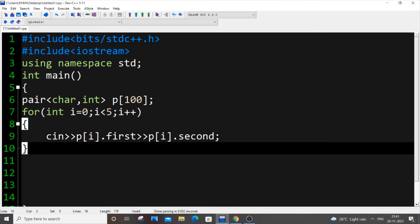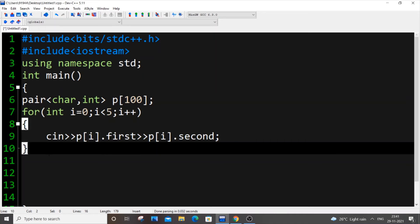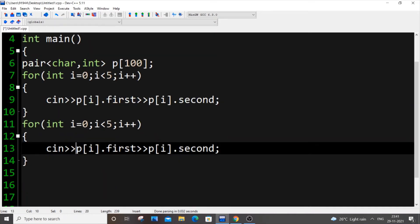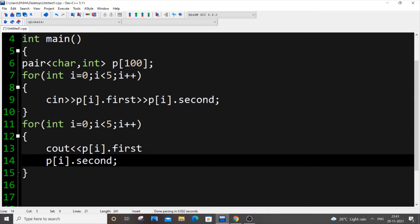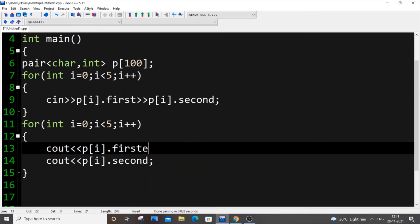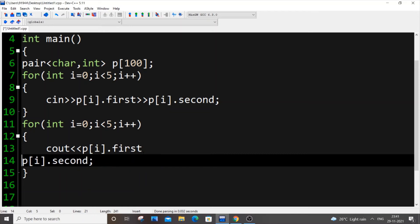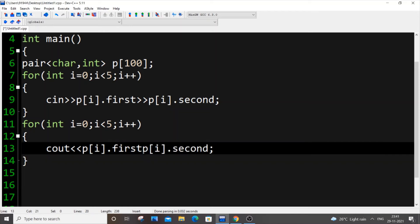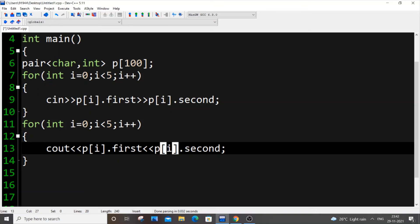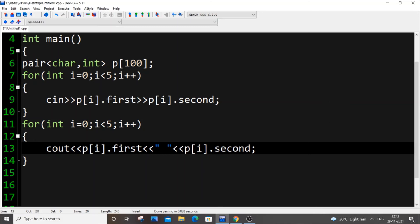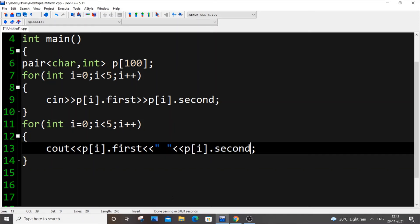This is how we're going to get the input. For displaying the output, same process - just copy this and paste it. Instead of cin just put cout. Mostly no one like uses this way around, like manually initializing value for a pair. Everyone just combines vector to pairs. They just use it combined. No one uses pairs alone. I'm showing this, after this I will be explaining about how to combine vectors and pairs.